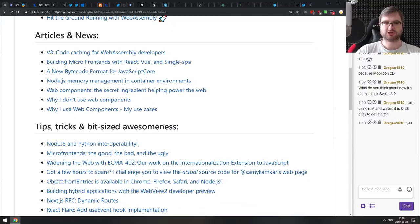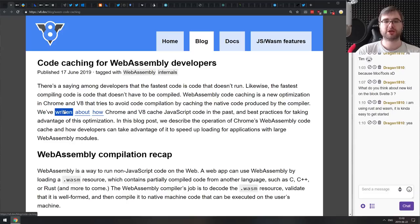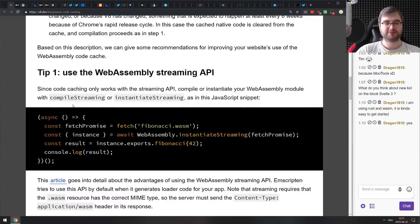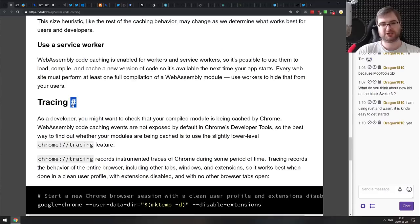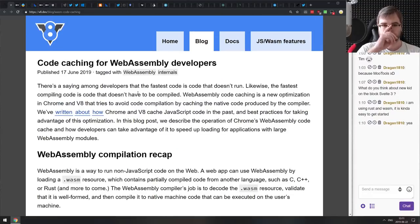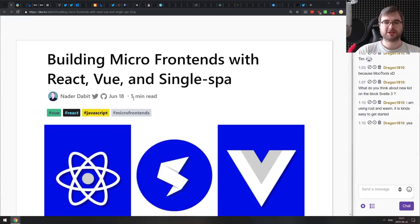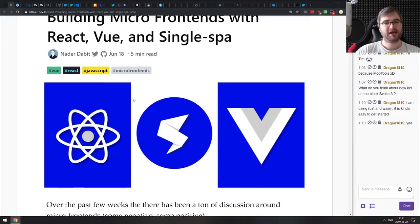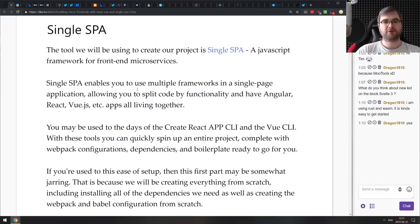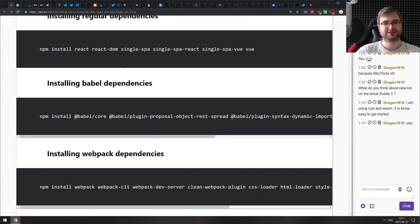Now moving to the Articles and News section. The first article is Code Caching for WebAssembly Developers — a pretty cool write-up from the V8 team that goes deep into code caching for WebAssembly and how it works specifically in V8 with Liftoff and TurboFan. If you're writing WebAssembly and want to know the nitty-gritty of how the engine executes it, I'd highly recommend reading this one. Next is Building Micro Frontends with React, Vue, and Single-SPA — a nice example of how to roll a micro-frontend architecture with the Single-SPA framework using React and Vue.